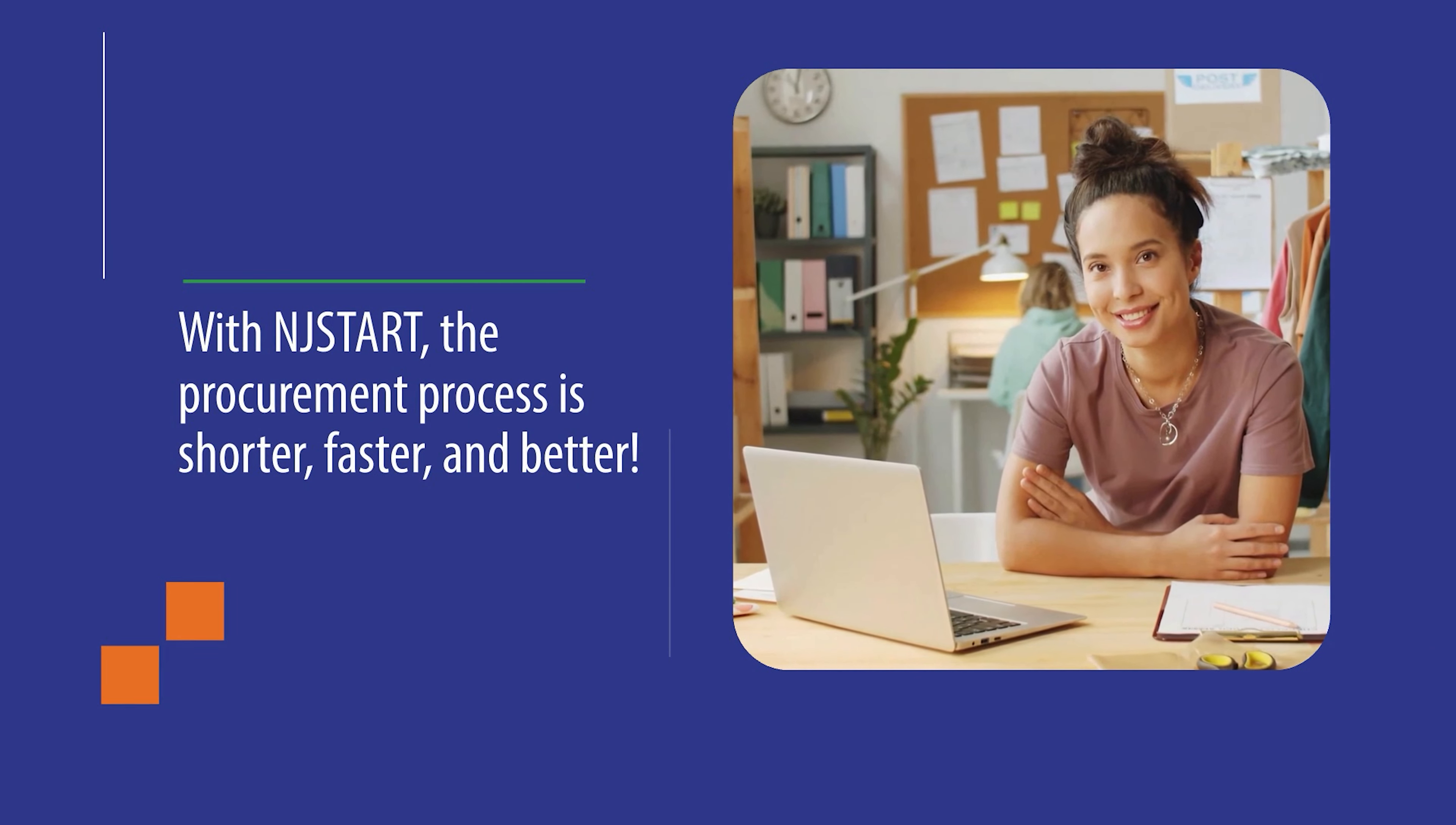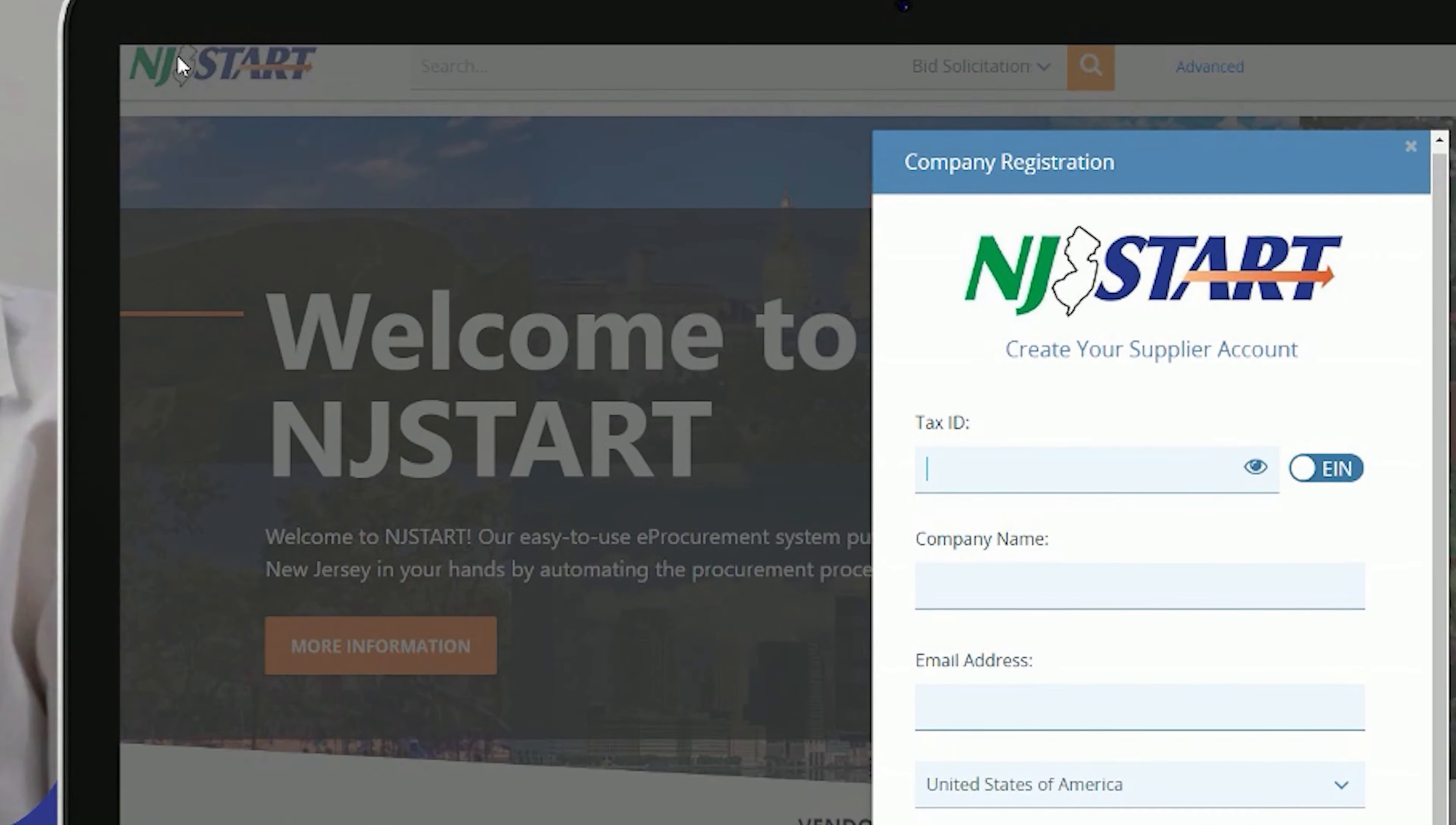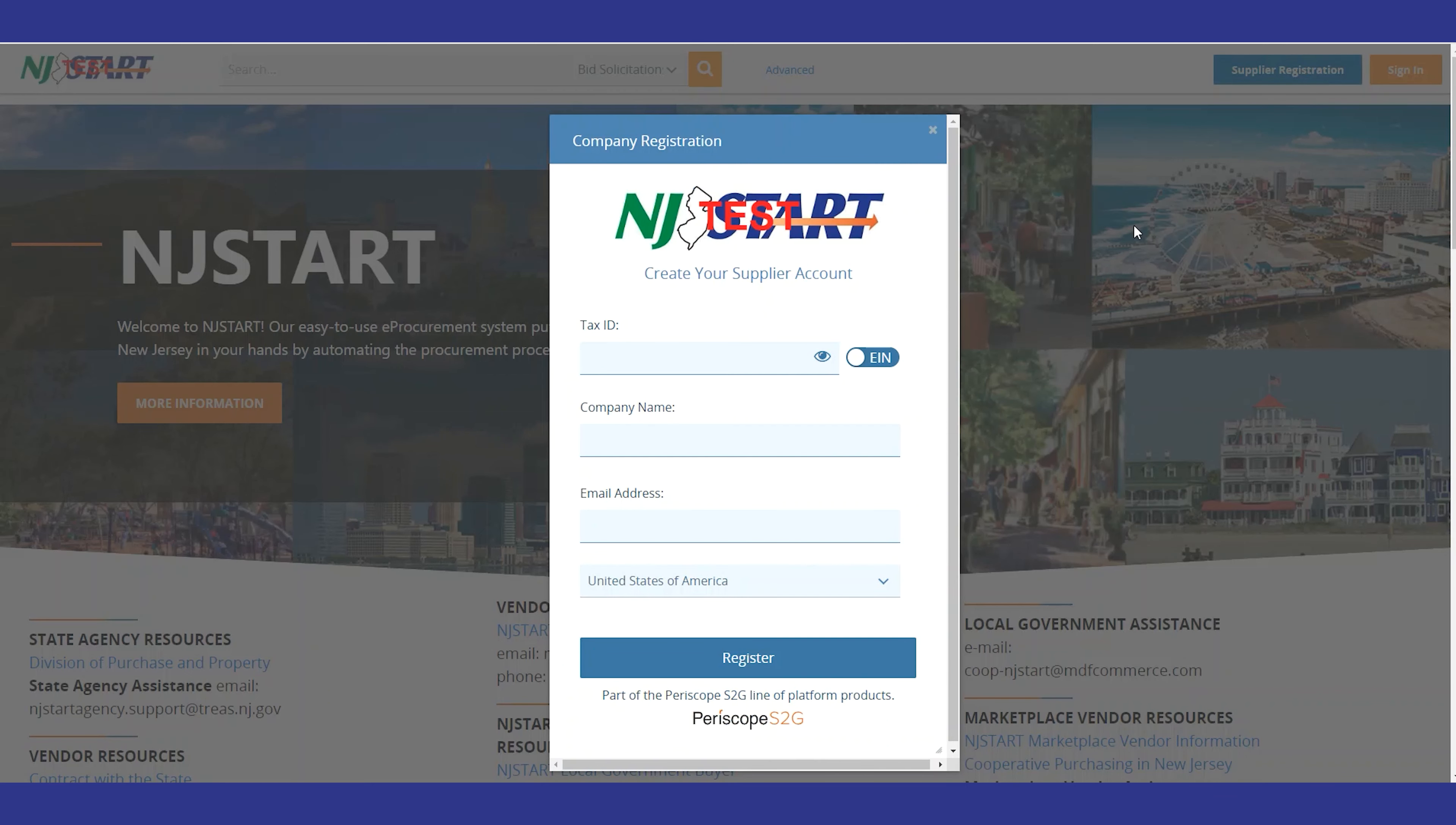To get started with the registration process, just go to njstart.gov. Once you're on the site, click on the register button.